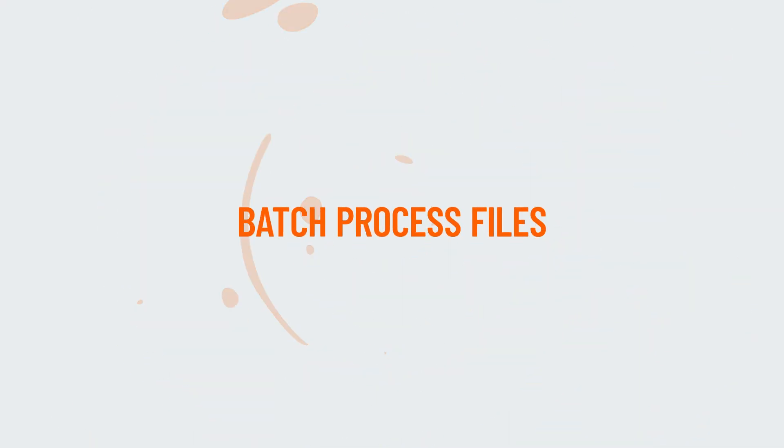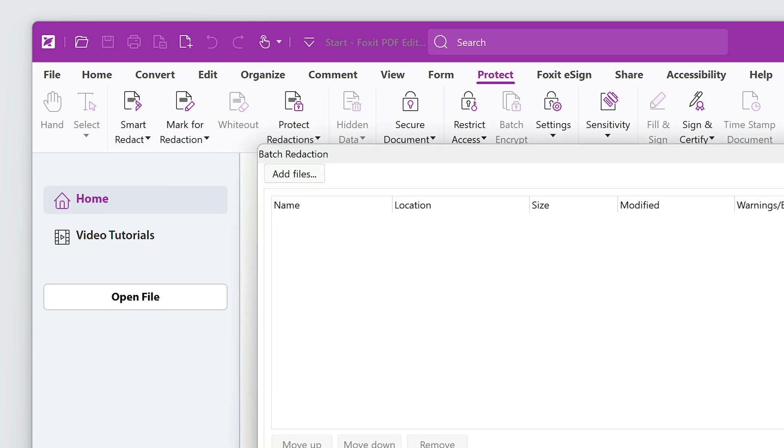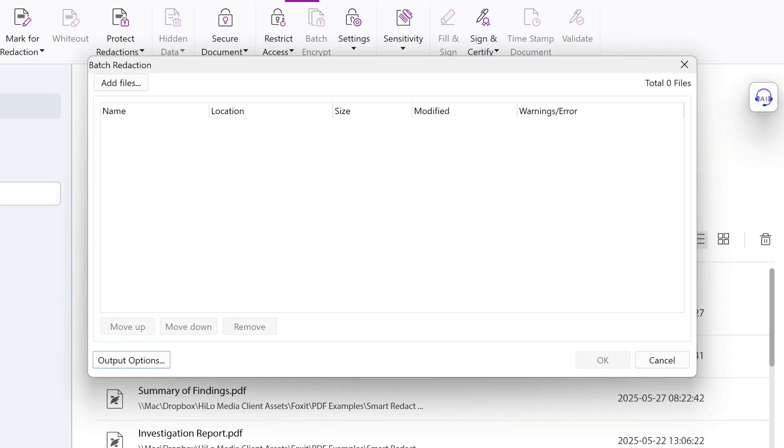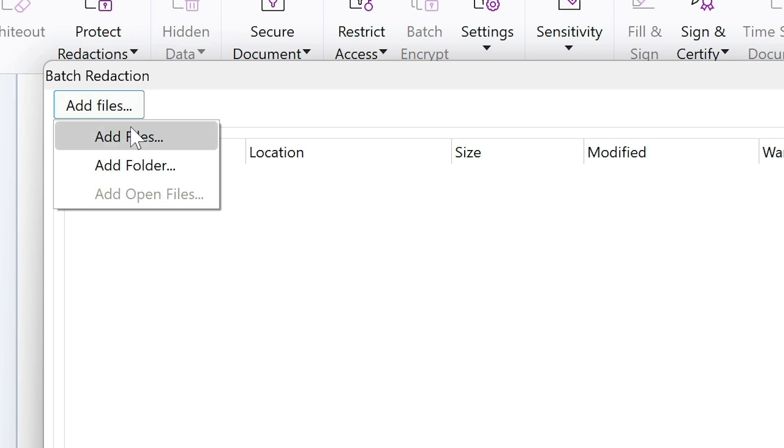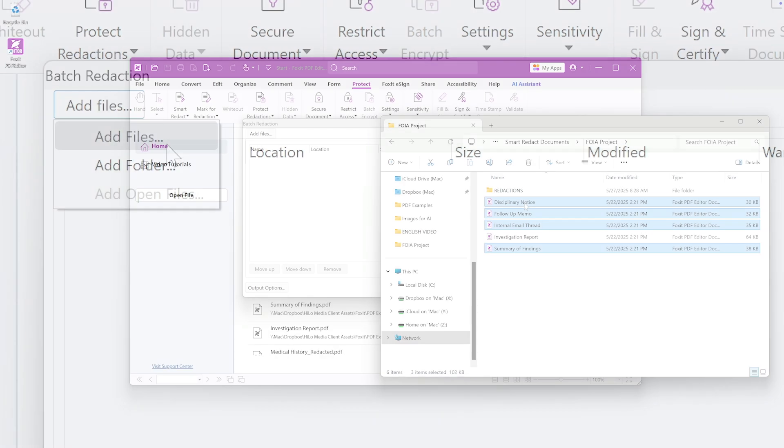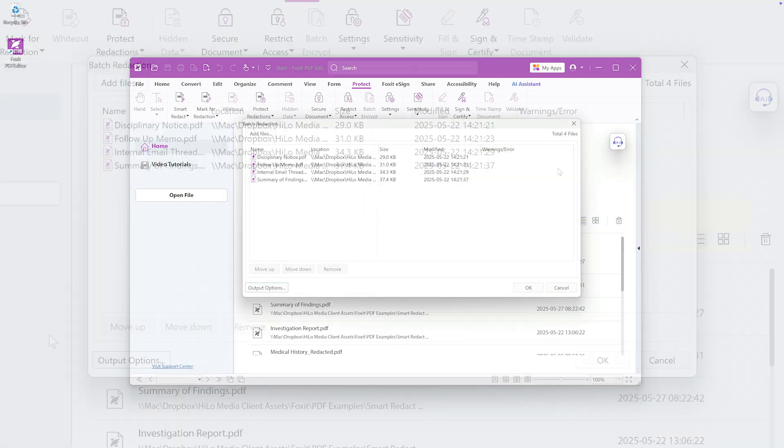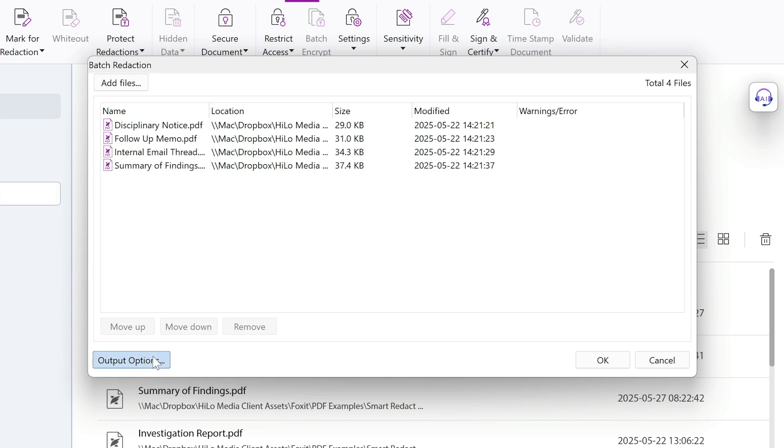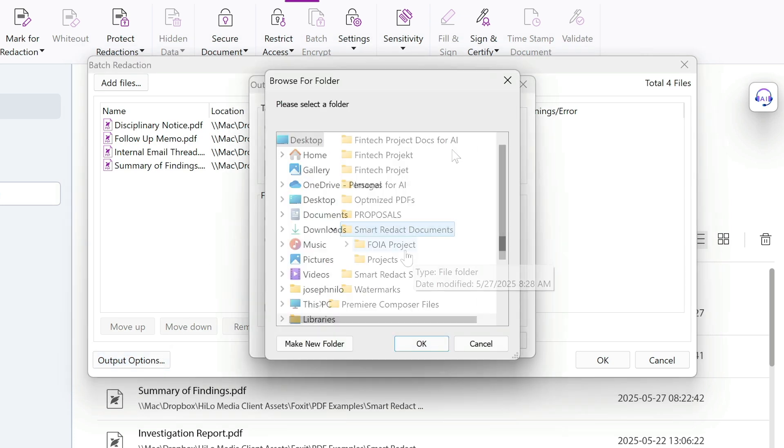For larger requests, I can use Batch Redaction to save even more time. I'll add the files I'd like to Batch Redact. Click Add Files or simply drag and drop files or entire folders. Now I'll define the output options to control file naming and storage.